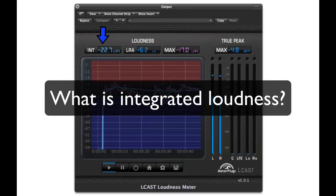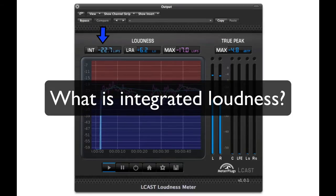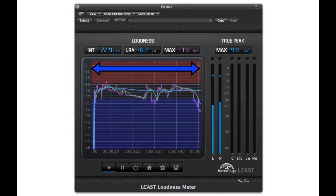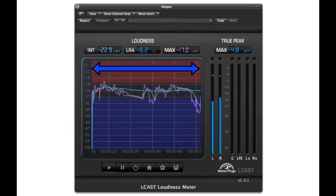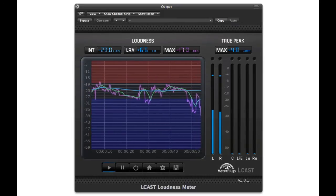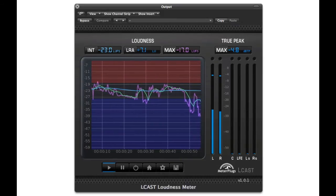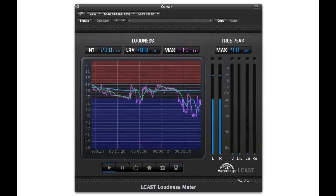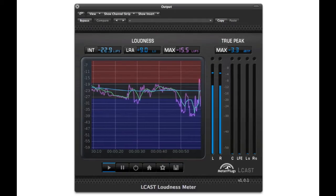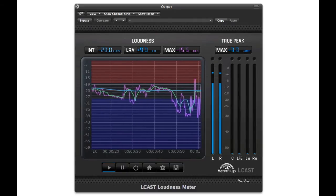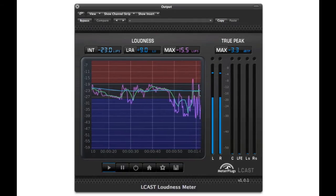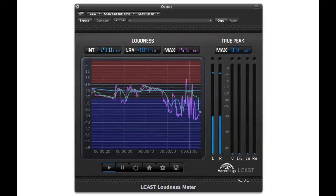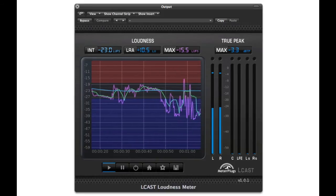What is integrated loudness? Integrated loudness describes the loudness of an entire program. You can think of it as an average loudness level that takes into account multiple audio channels, up to 5.1 surround. The measurement mimics the way a human perceives loudness, and its frequency response is based on human hearing.